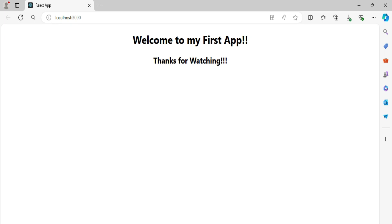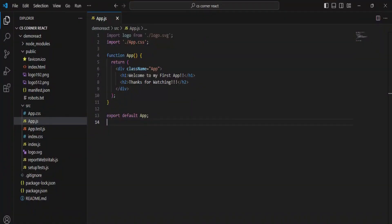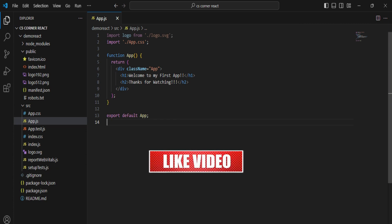That's all for this video. I've shown you the installation of VS Code, the installation of Node.js, and how to create and run a React project in VS Code. I hope the steps were clear and you are able to run your React project by following this video.